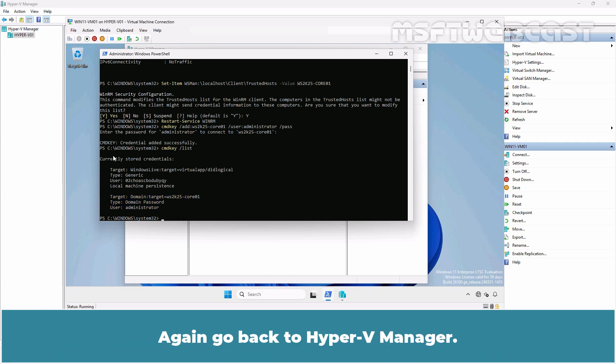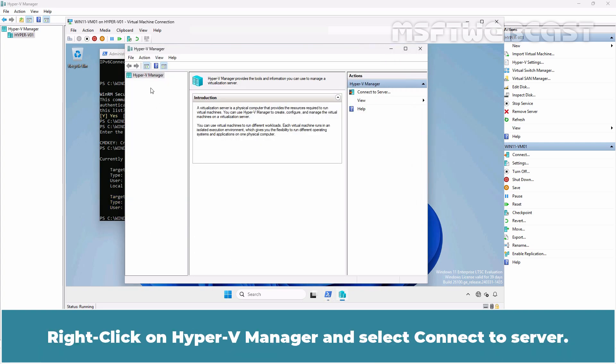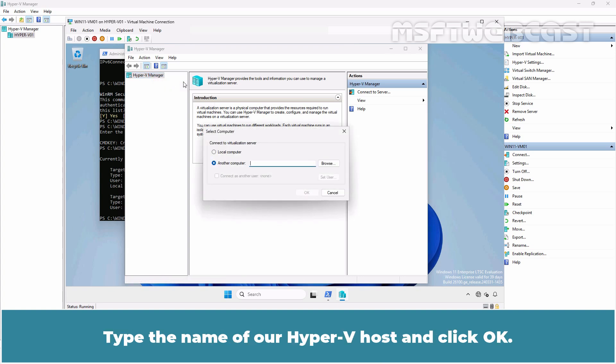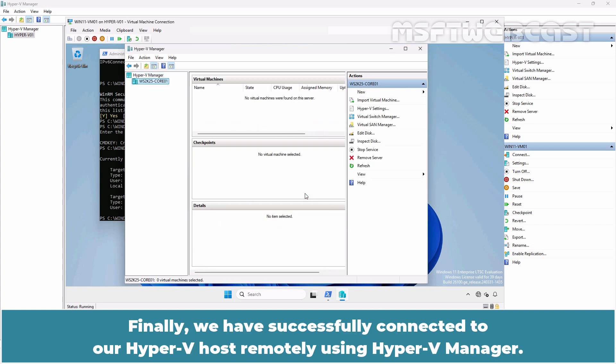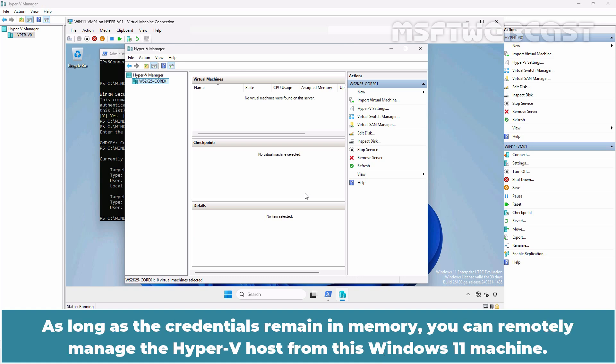Again, go back to Hyper-V Manager. Right-click on Hyper-V Manager and select Connect to Server. Type the name of our Hyper-V host and click OK. Finally, we have successfully connected to our Hyper-V host remotely using Hyper-V Manager. As long as the credentials remain in memory, you can remotely manage the Hyper-V host from this Windows 11 machine.